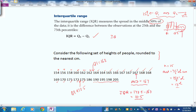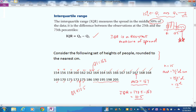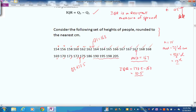The IQR is a resistant measure of spread — it resists the effect of skewness and won't be put off by a few tapering high or low scores. This is very handy if you've got skewed data, to give people a better idea of the distribution without overreacting to extreme values.